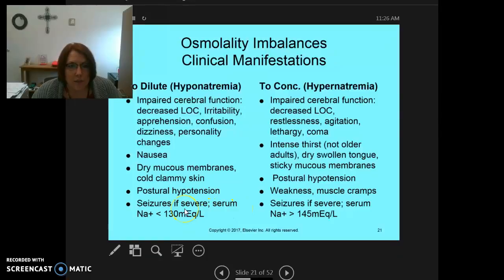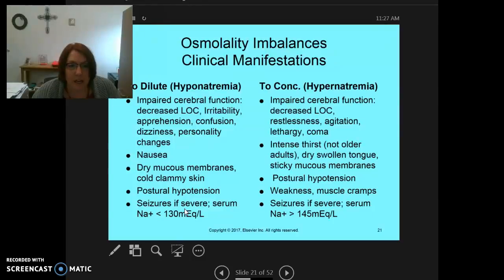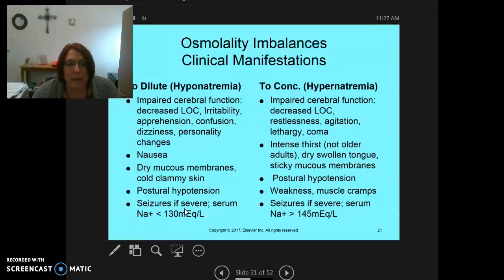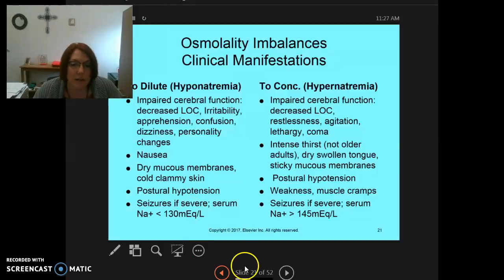If we're too concentrated and have hypernatremia — because we don't have enough fluid — we can also see impaired cerebral function and decreased level of consciousness. One key difference: you see apprehension with hyponatremia versus restlessness and hyperagitation, lethargy and coma with hypernatremia. With high levels of sodium, patients can end up in a coma. They'll have intense thirst — though older adults have a more blunted thirst response. Dry swollen tongue and sticky mucous membranes, postural hypotension, weakness, muscle cramps, and seizures may be evident with a sodium level greater than 145.